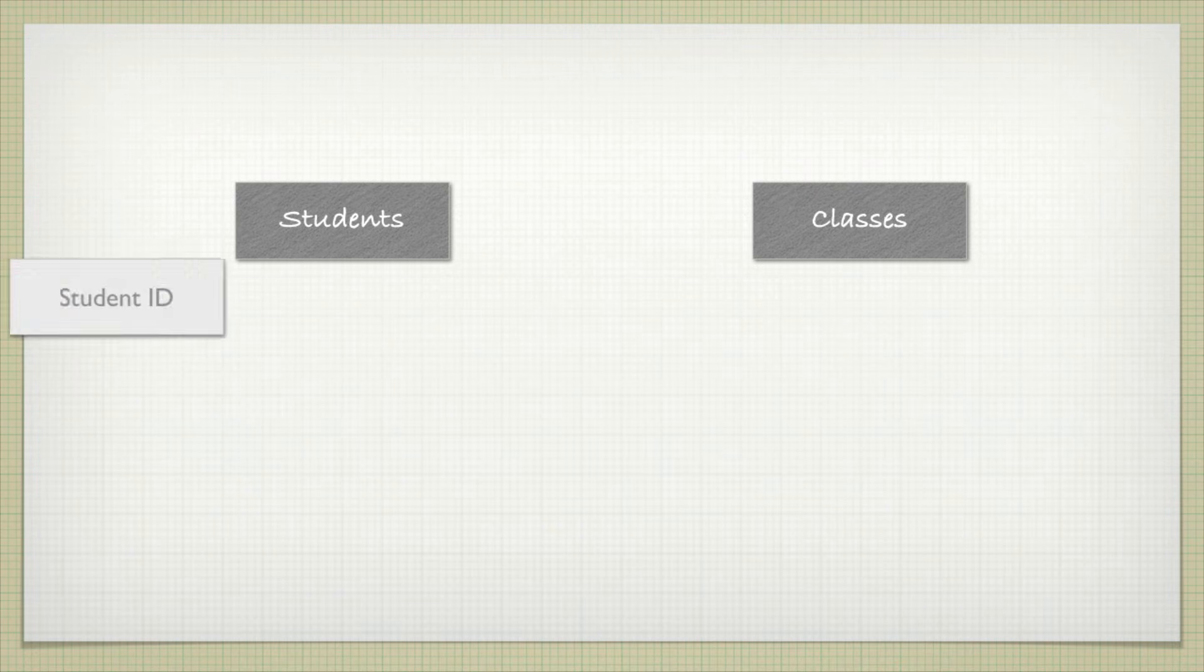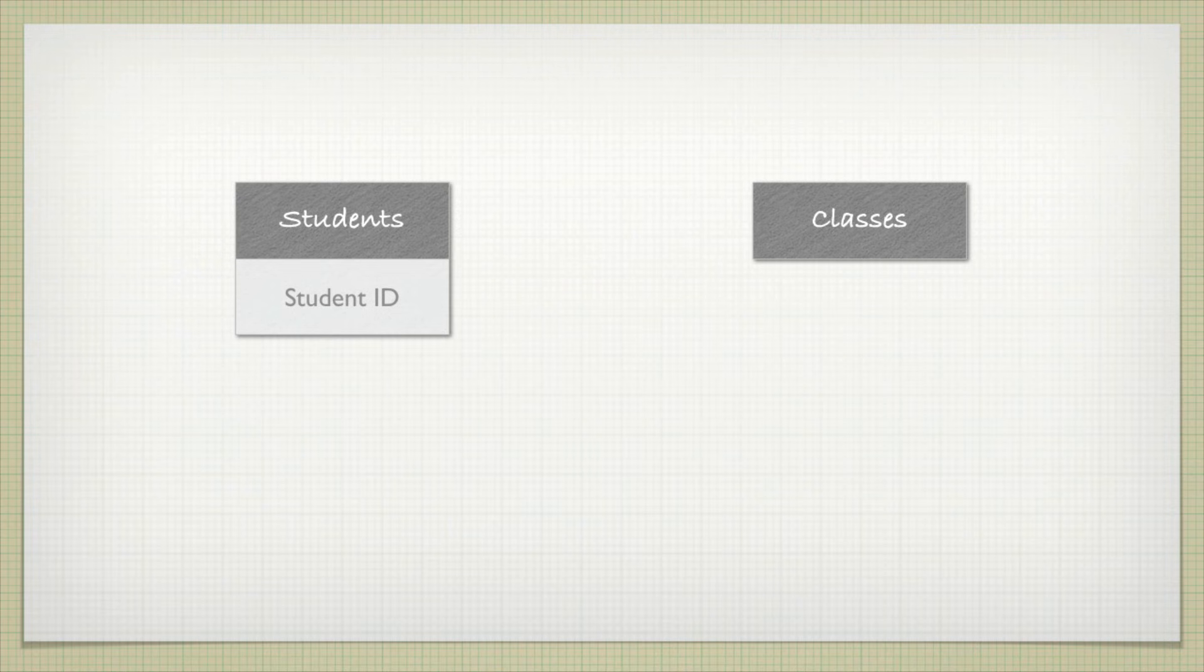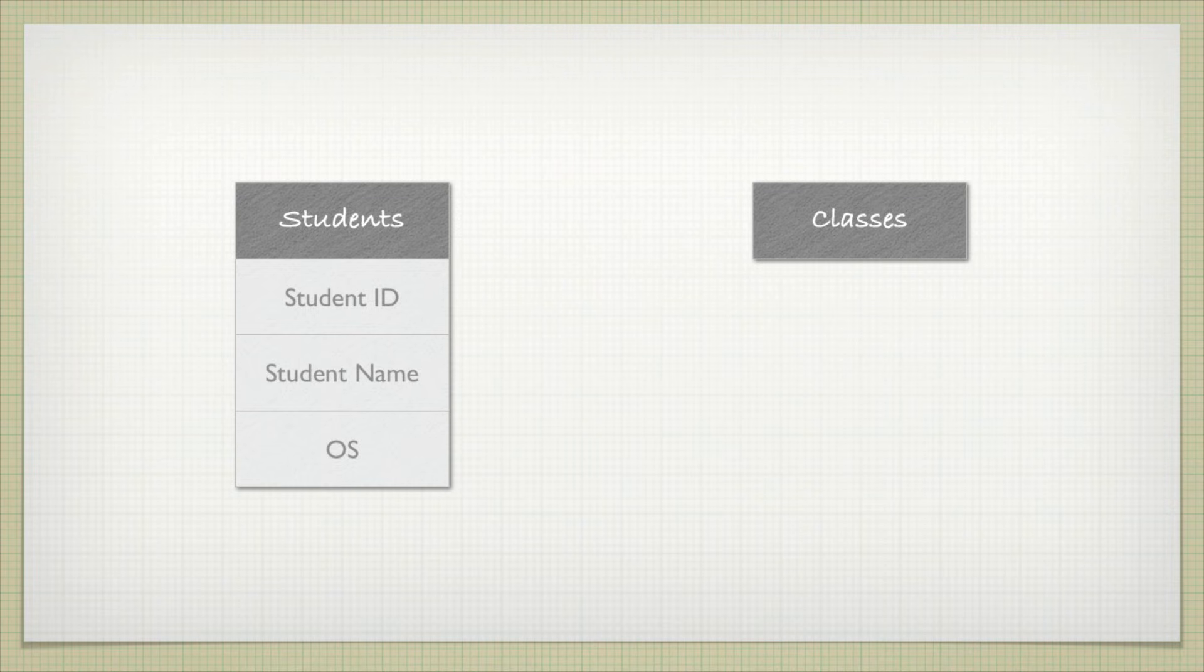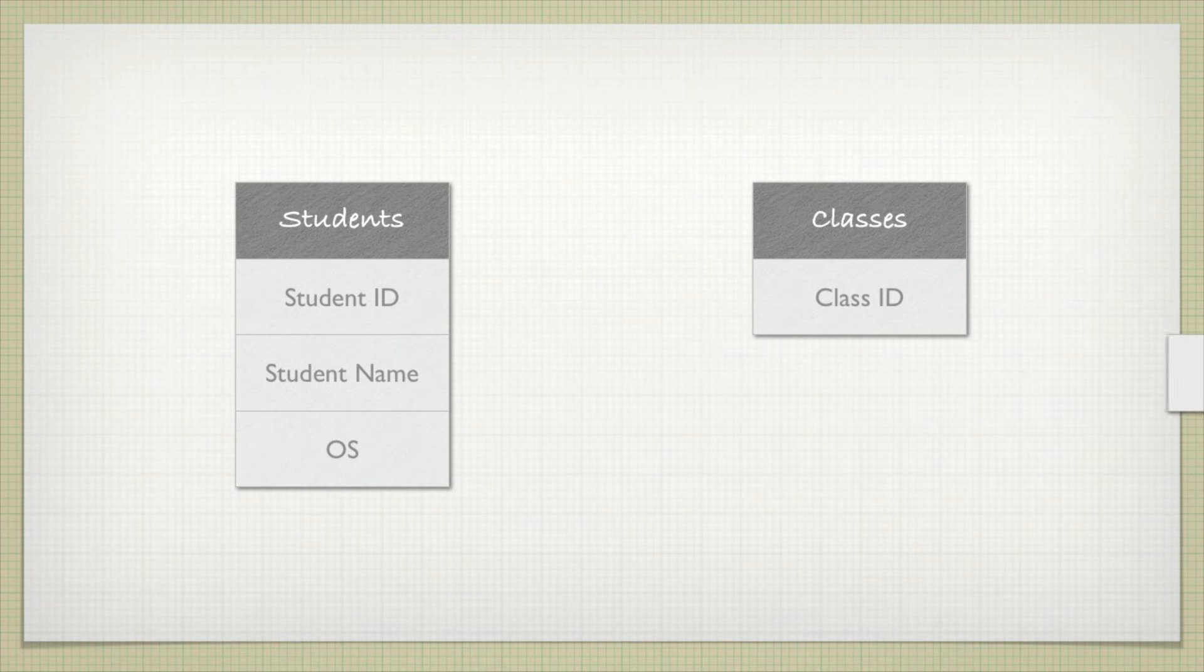For the students, we might have information such as a student ID, the student name, and what operating system they're using. And of course, we might have a lot of other information, their address, all sorts of things. For the class, we can have a class ID, a class name, an instructor, and again, all sorts of other information.